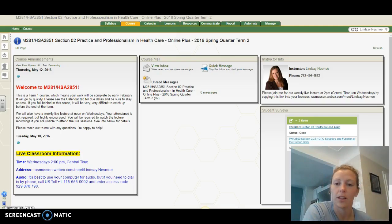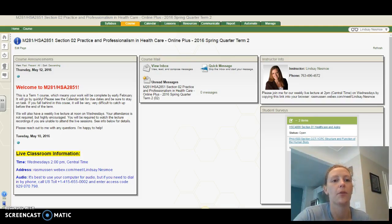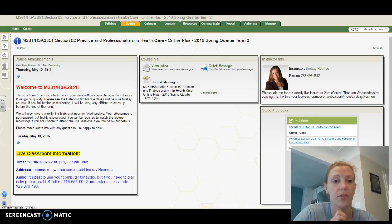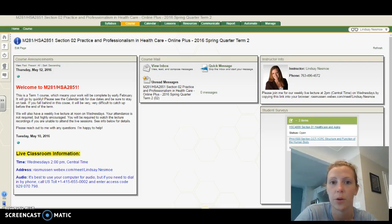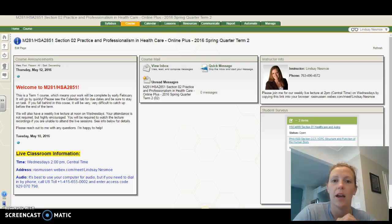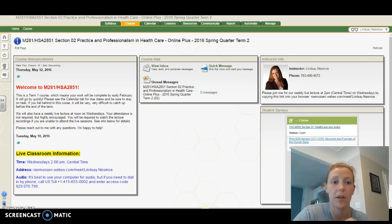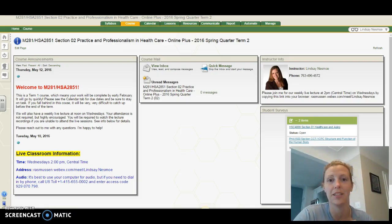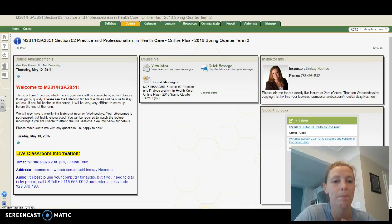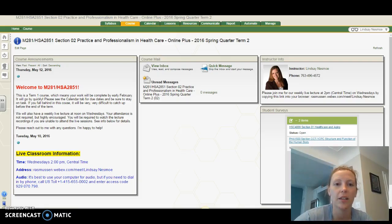So let's run through a few things. This is Practice and Professionalism in Healthcare. It's a pretty fun course. It may directly relate to your jobs now if many of you are in careers in healthcare already, and if not, it will certainly relate to your professions in the future.